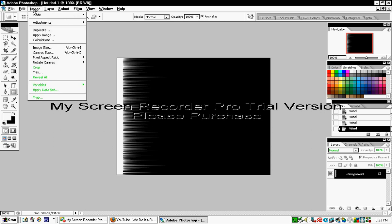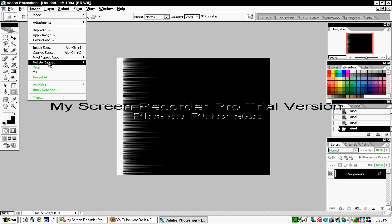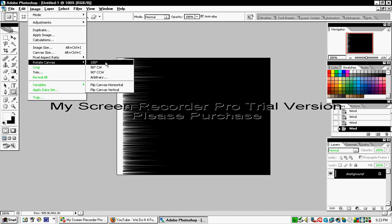Now go to Image, Rotate Canvas, and select 90 degrees Clockwise.